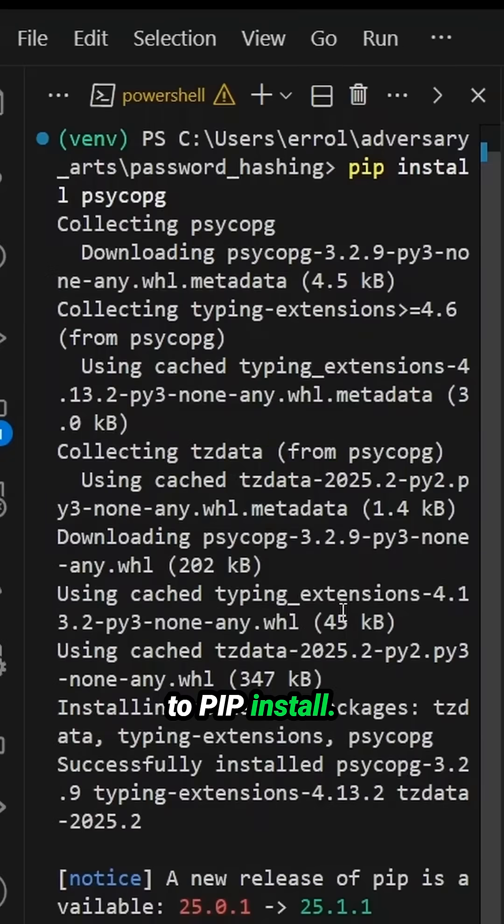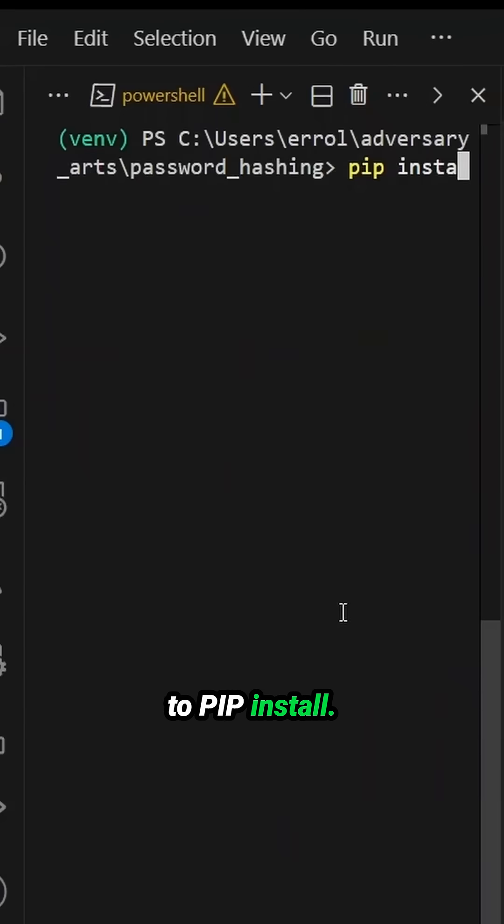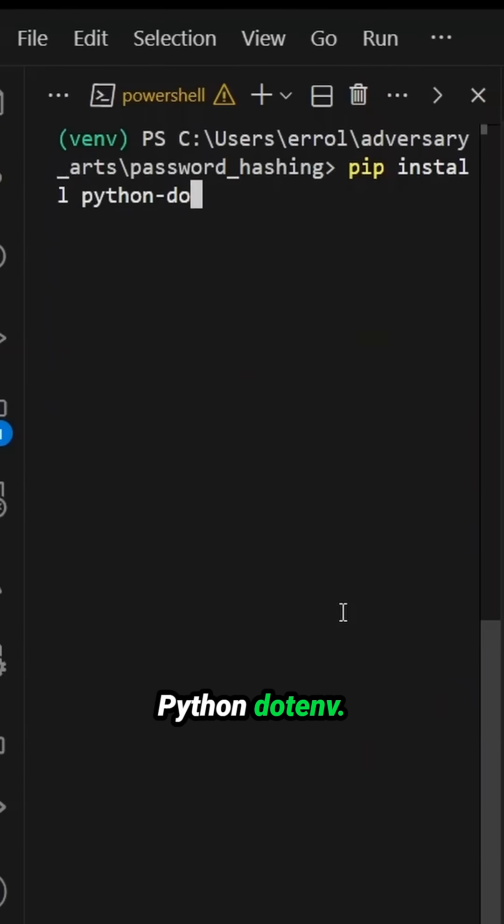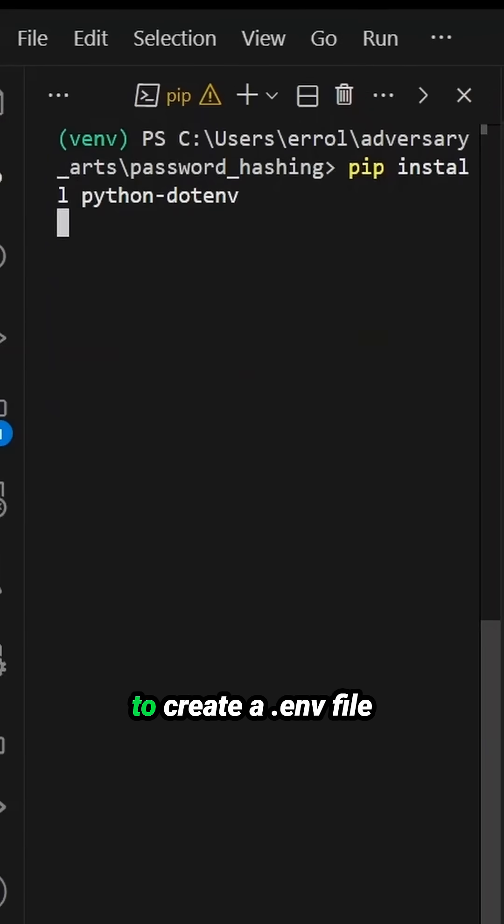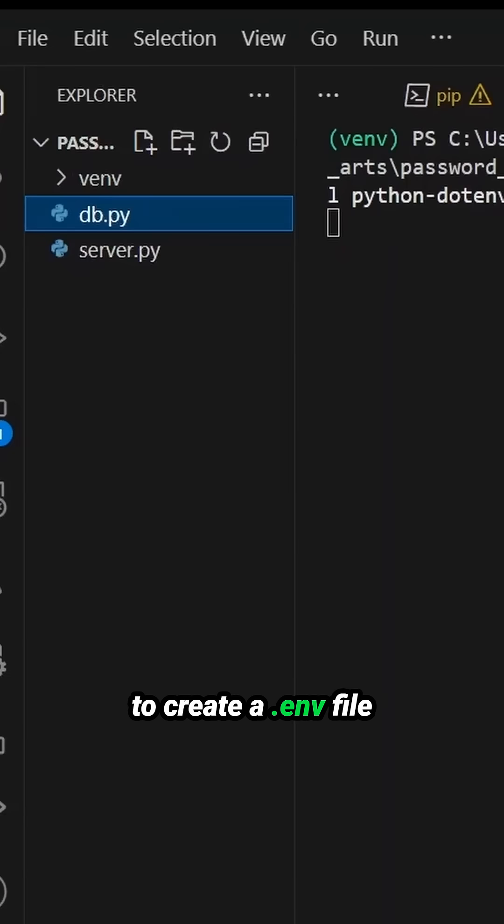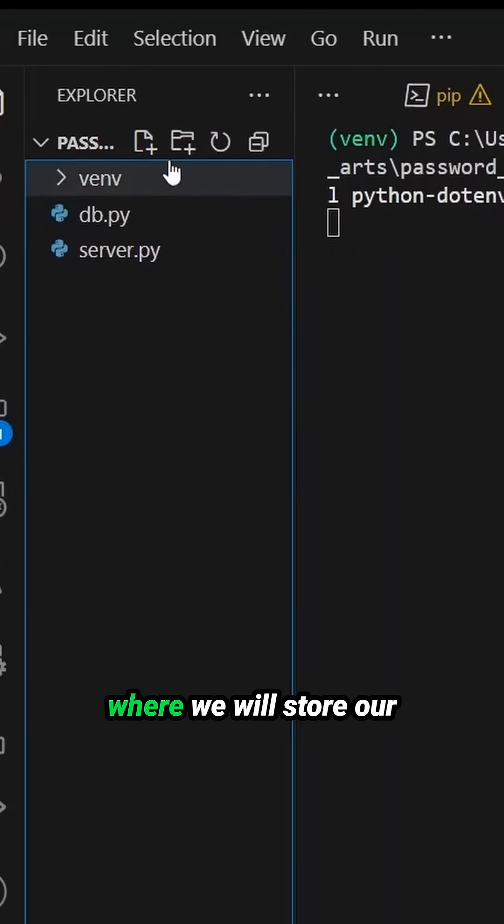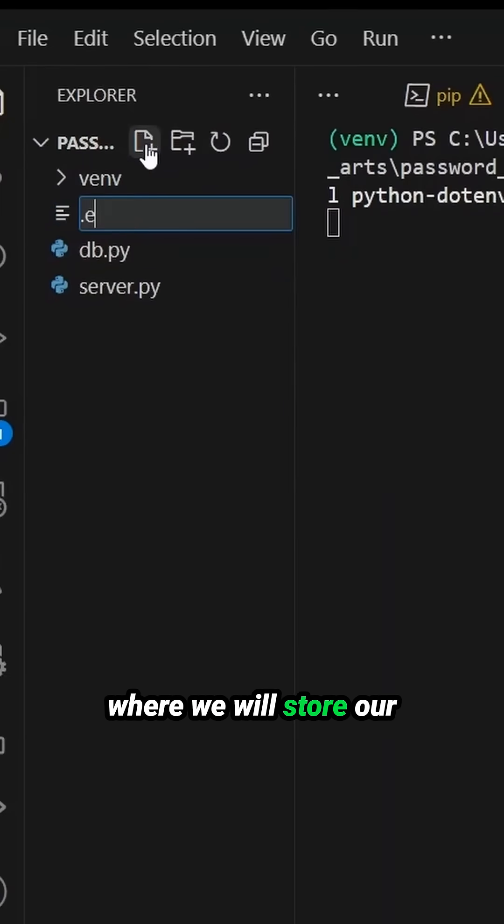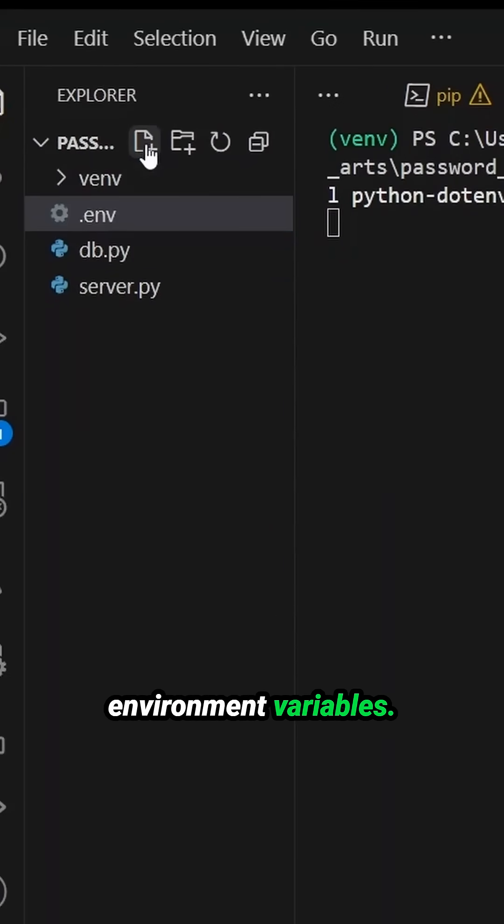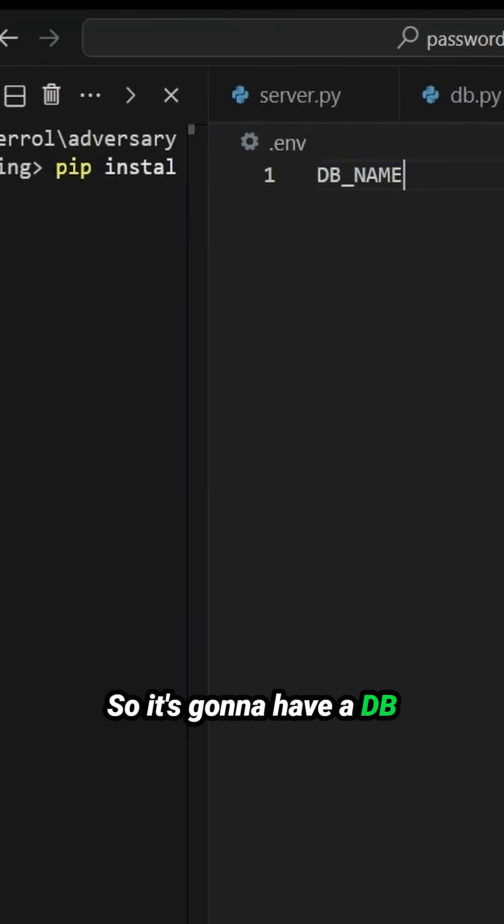So I'm going to pip install python-dotenv. This will allow me to create a .env file where we will store our environment variables.